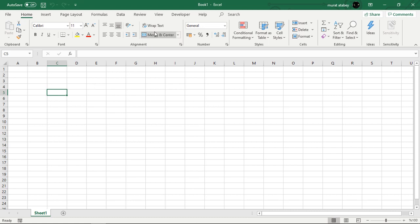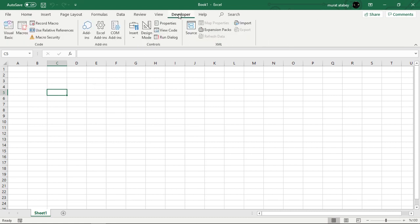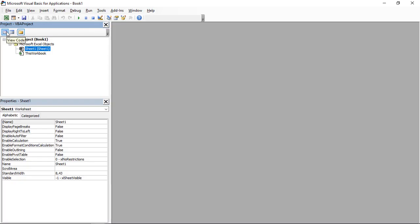Open the Visual Basic Editor. Click Insert, Module.